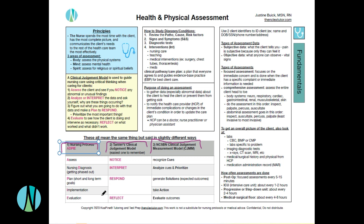That's the nursing process — ADPIE: assess, diagnose, plan, implement, evaluate — and it's the exact same thing, just said in a different way. Assessing is getting your assessment data. Nursing diagnoses are really not used much in the clinical setting and are not asked about on the NCLEX — we call those problems in the clinical setting. What is your plan for your patient? That's your responding. What are those short-term or long-term goals? What would you implement? And then evaluating, which is the same as reflecting.